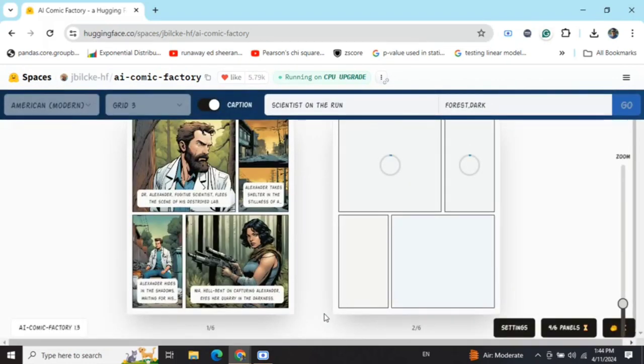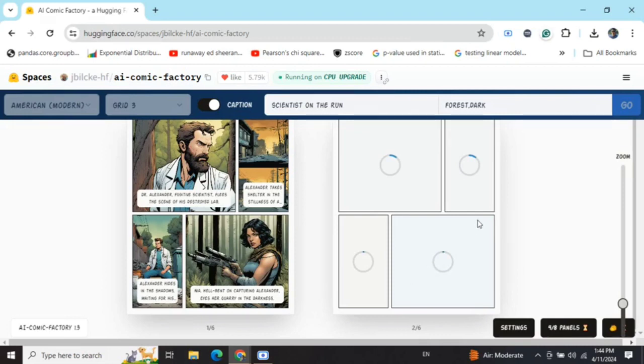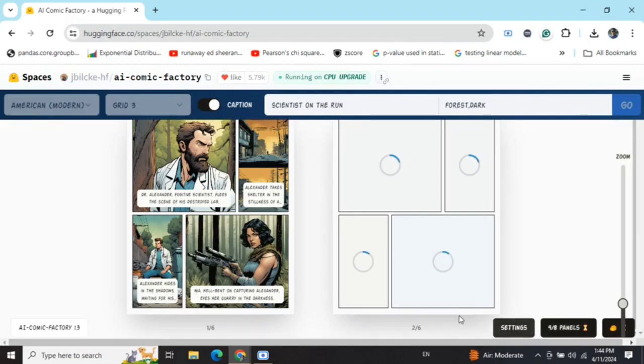This is incremental—it won't generate everything all together. If you're satisfied with the first one, it will move to the second one. Here you can see it has started generating the second page. Once this is done, you'll be able to save.